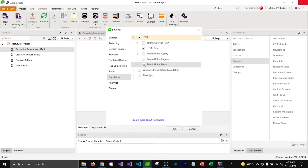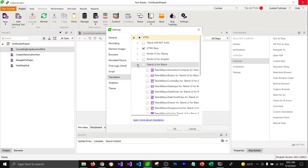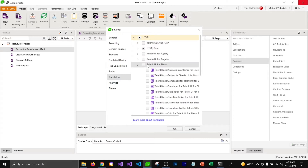I'm going to keep this unchecked and use HTML base to write a test first, and then we'll write the same test using the Telerik UI for Blazor translator so you can see the difference.